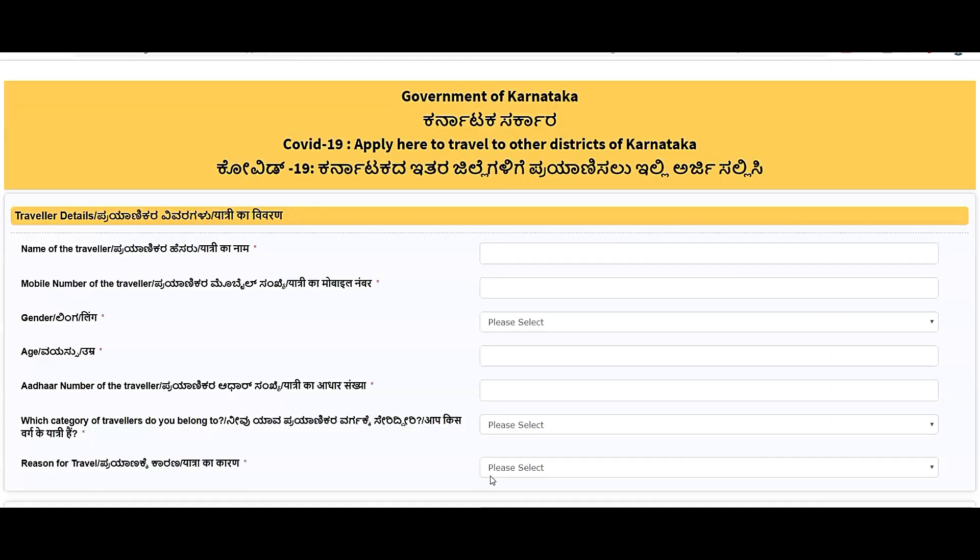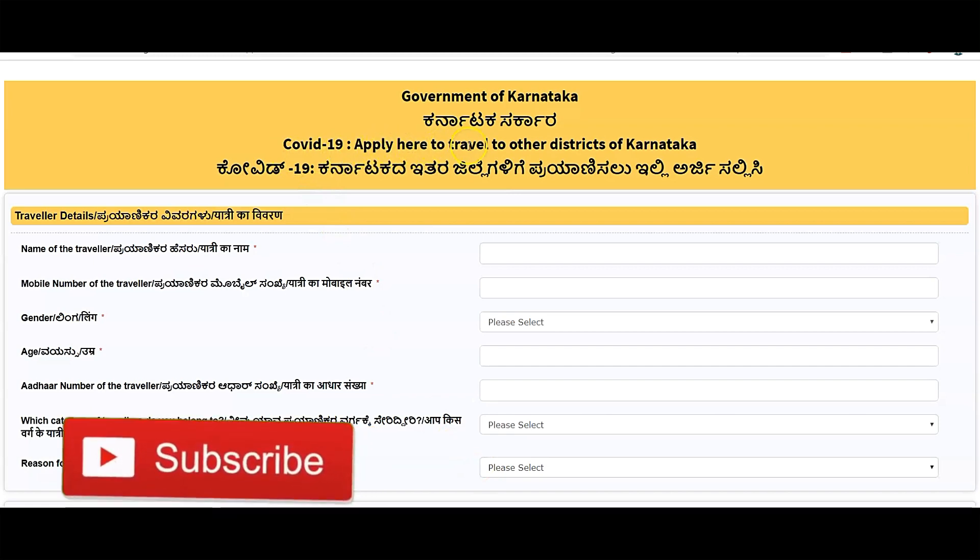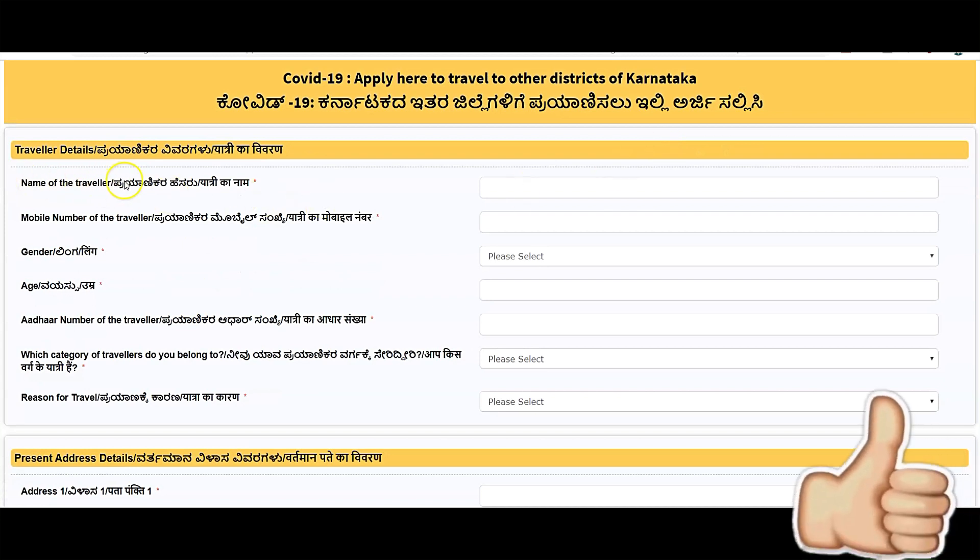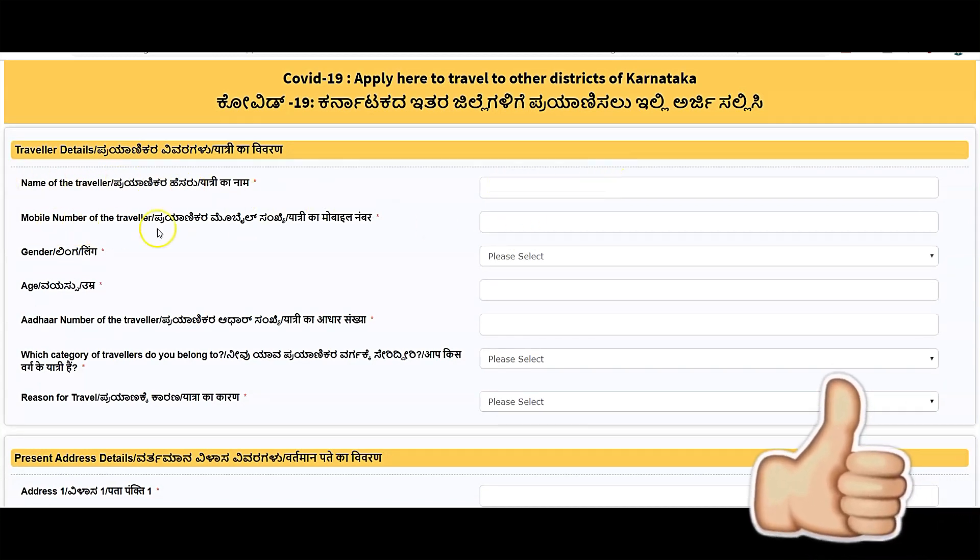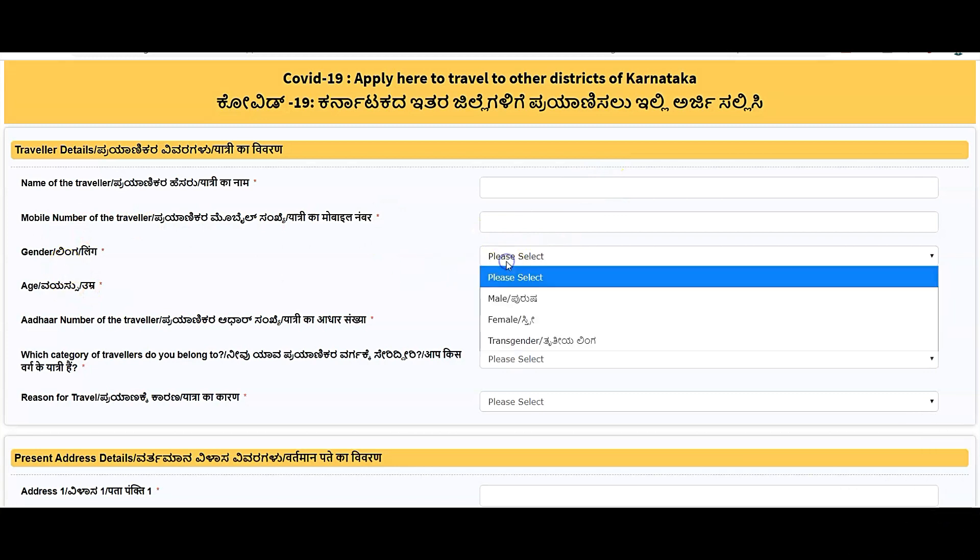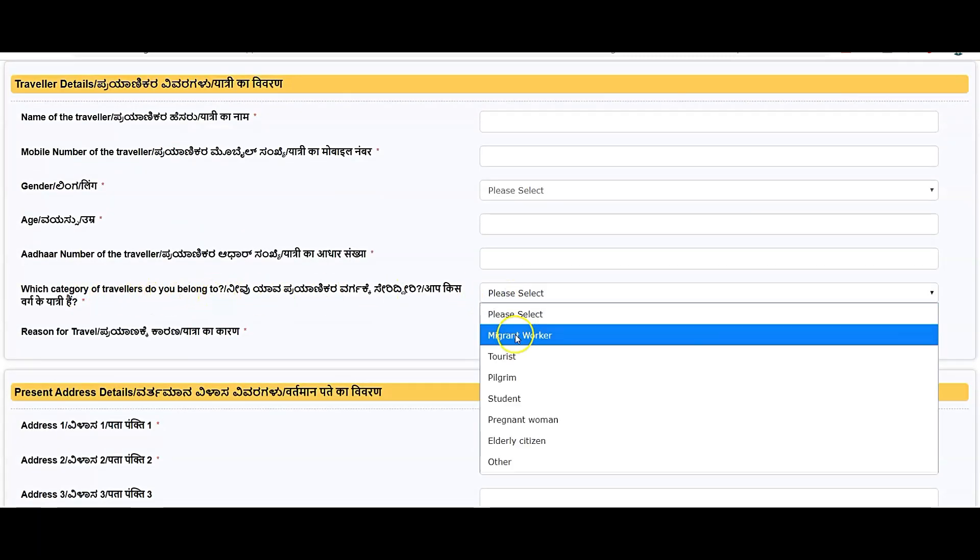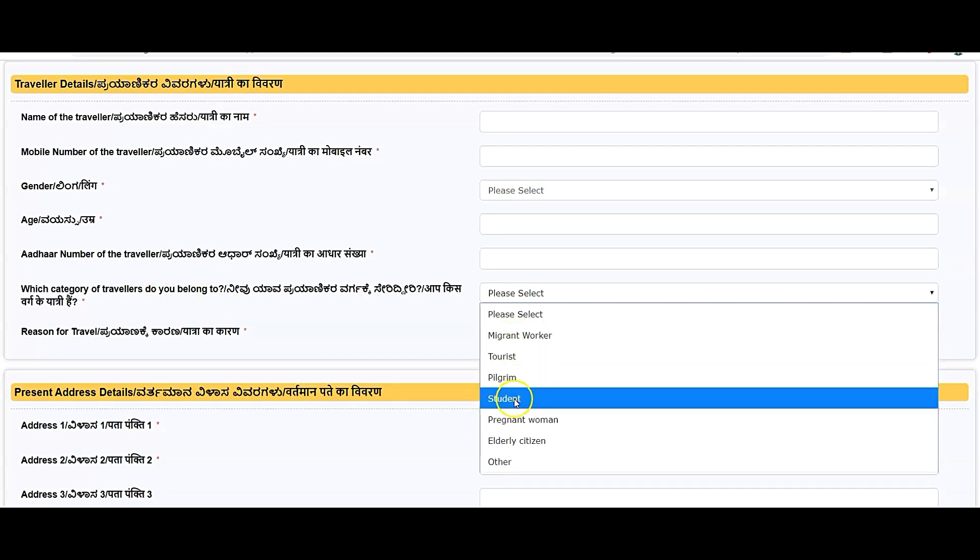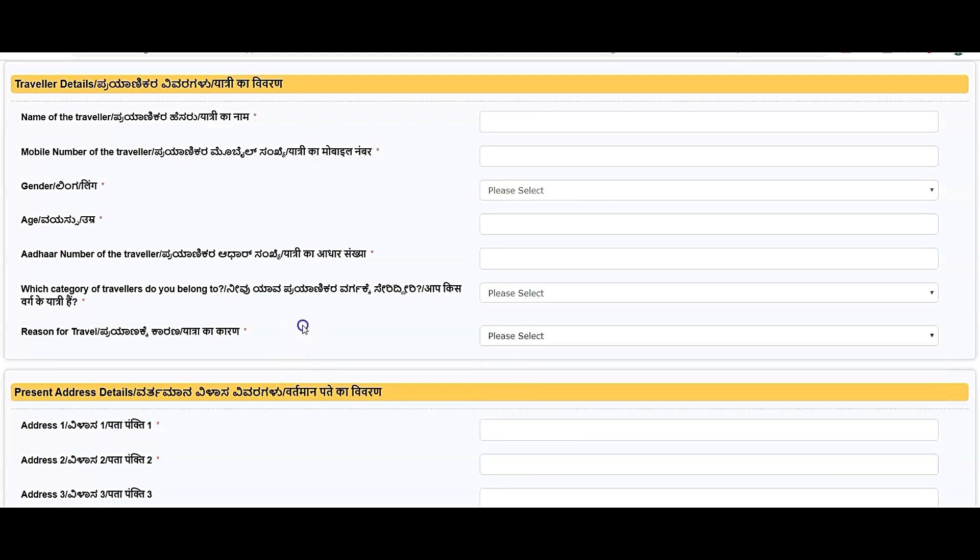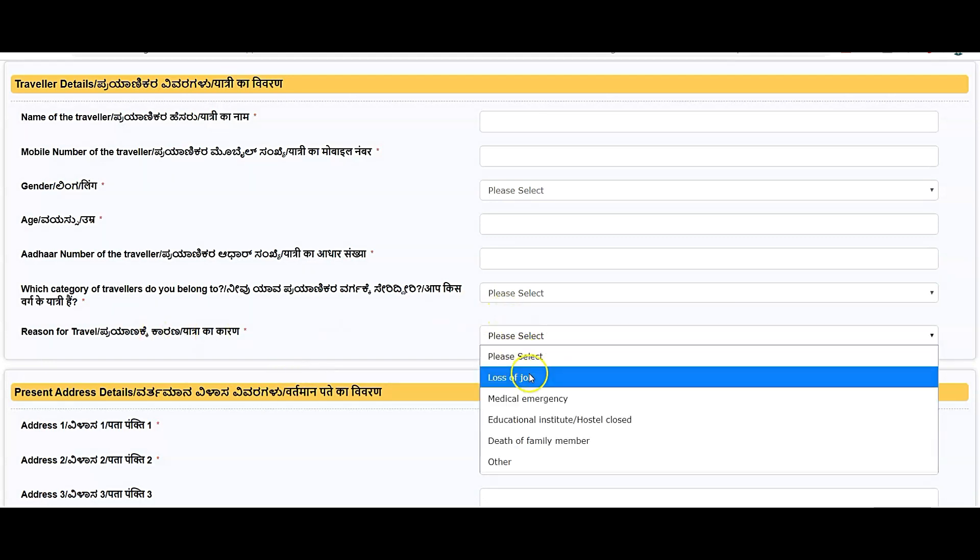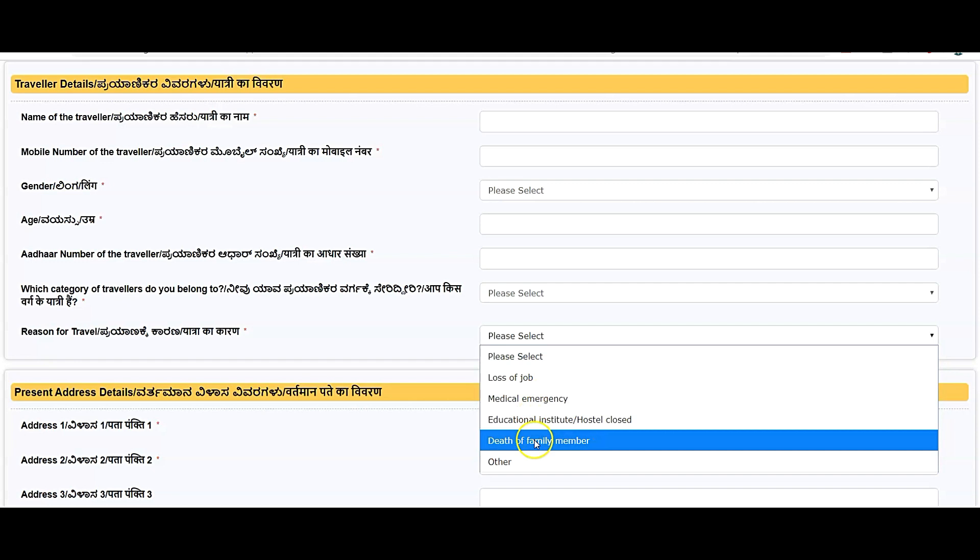Once you click on this link, it shows COVID-19 apply here to travel to other districts of Karnataka. What you need to enter is name of the traveler, mobile number, your gender and age. Your other details and which category of travel you belong to: migrant worker, tourist, telegram, student, pregnant woman, elderly citizens, or other. Reason for travel: loss of job, medical emergency, educational institute or hostel closed, death of family member, or other.